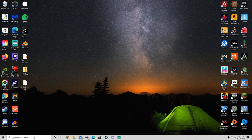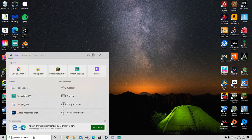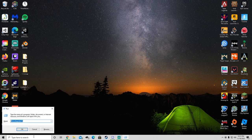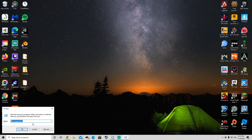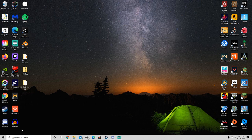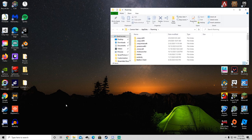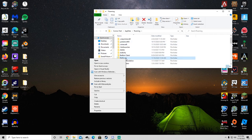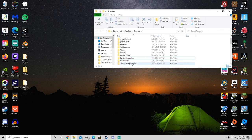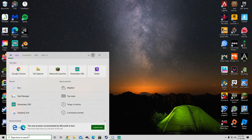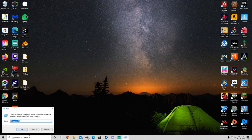Then you want to go to Run in the bottom left, click Enter and then first go to percent AppData percent, click OK. Anywhere in here where it says Battle.net or Blizzard you want to right click Delete. Then you want to go to Run again.